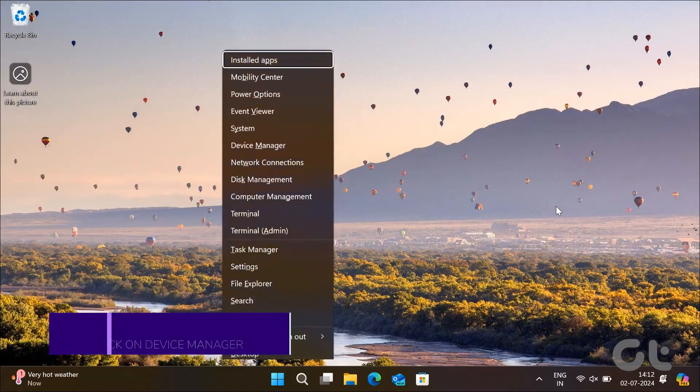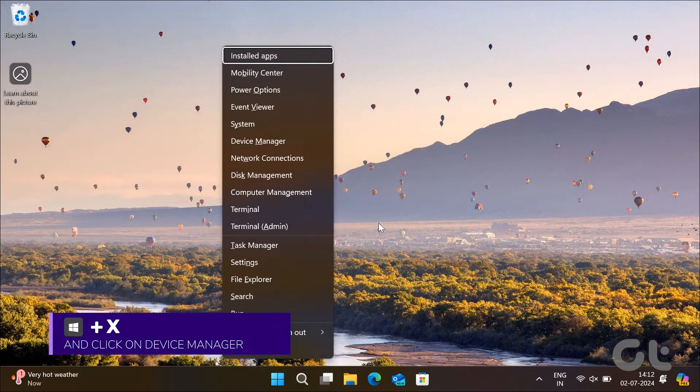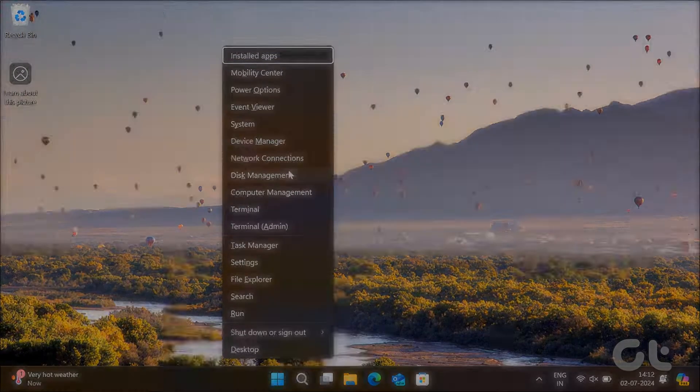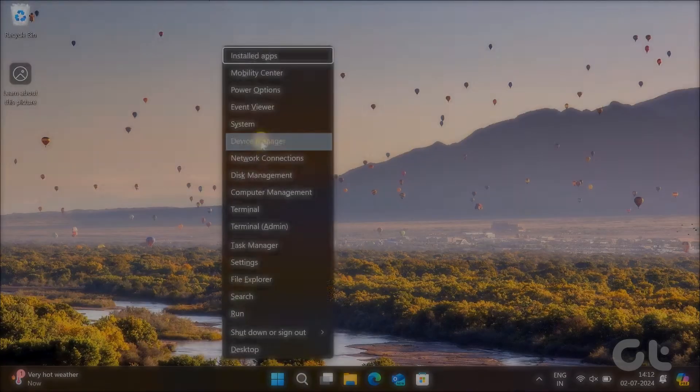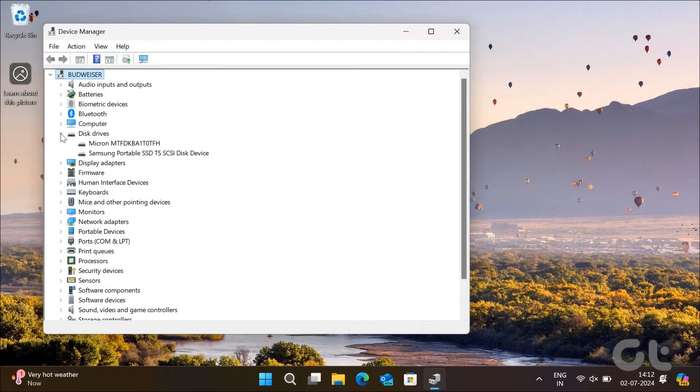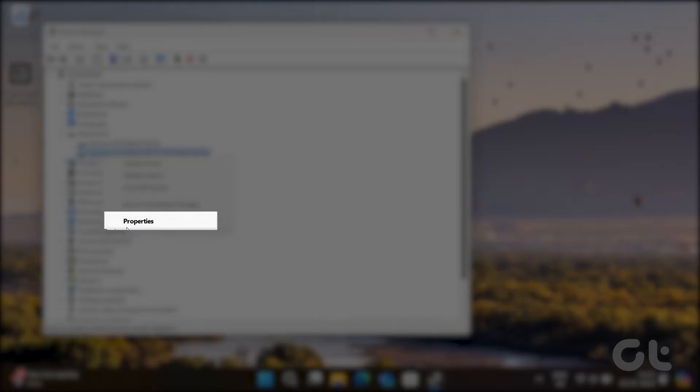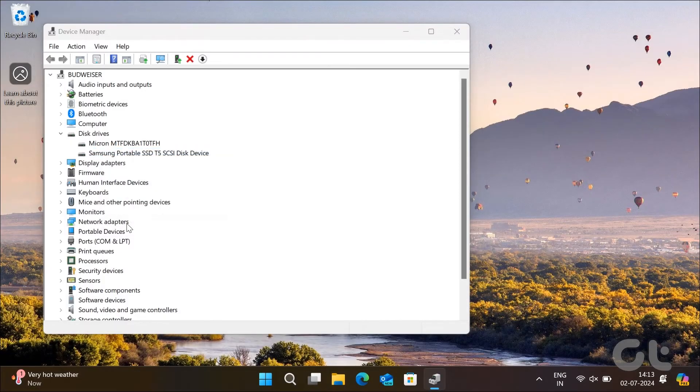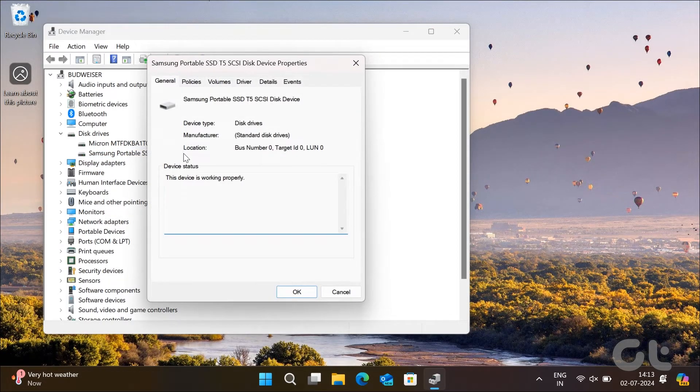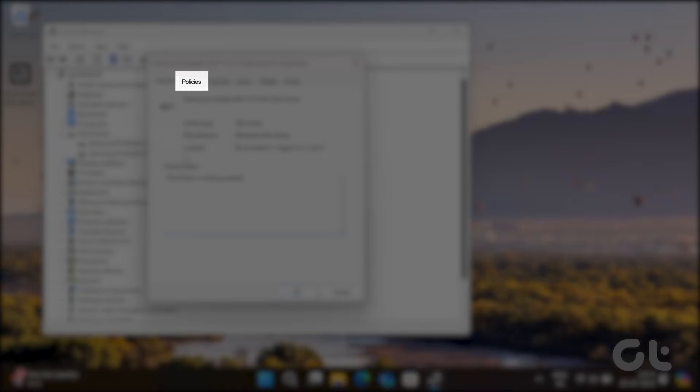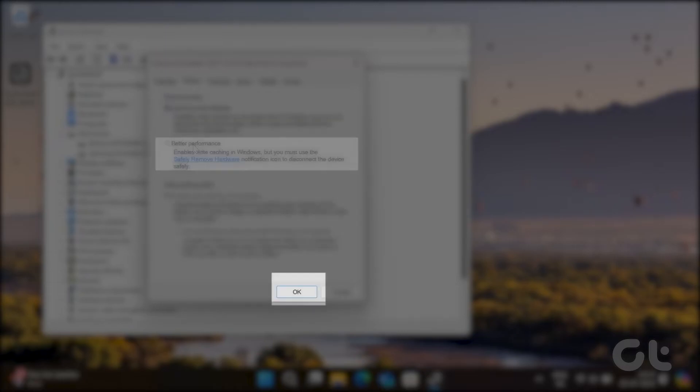Press the Windows and X keys and click on Device Manager from the Power menu. Expand Disk Drives, right-click on your USB drive, and select Properties. Inside the Device Properties window, navigate to the Policies tab and select Better Performance, then hit OK.